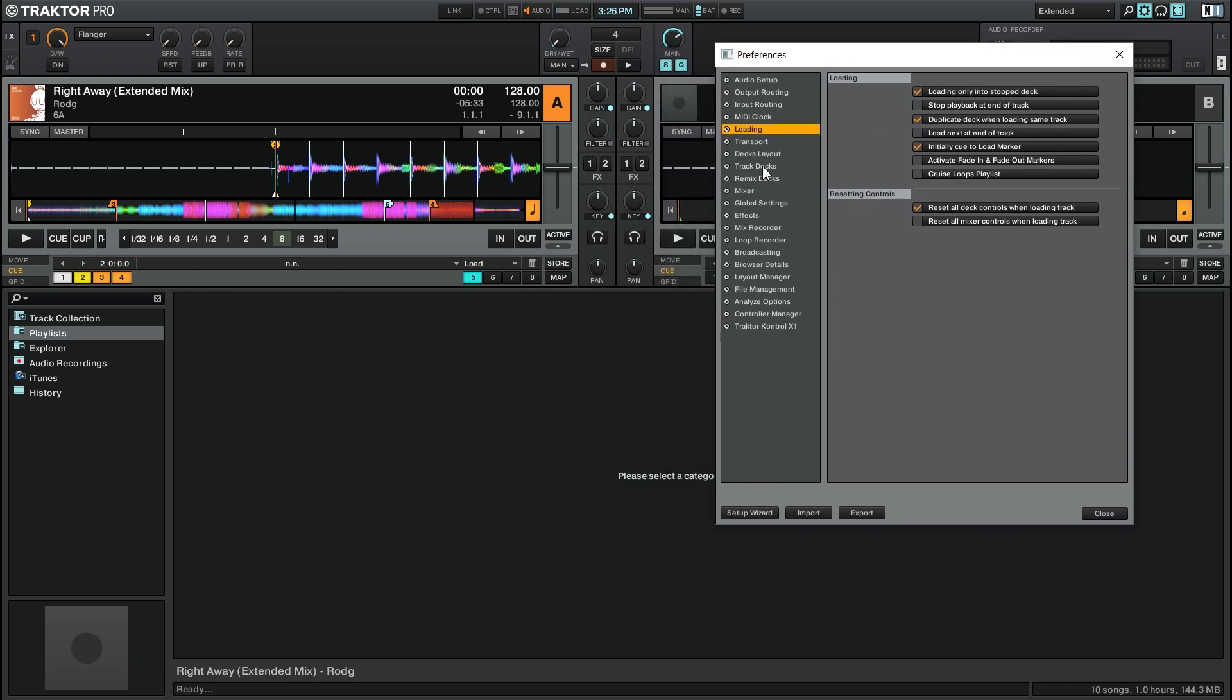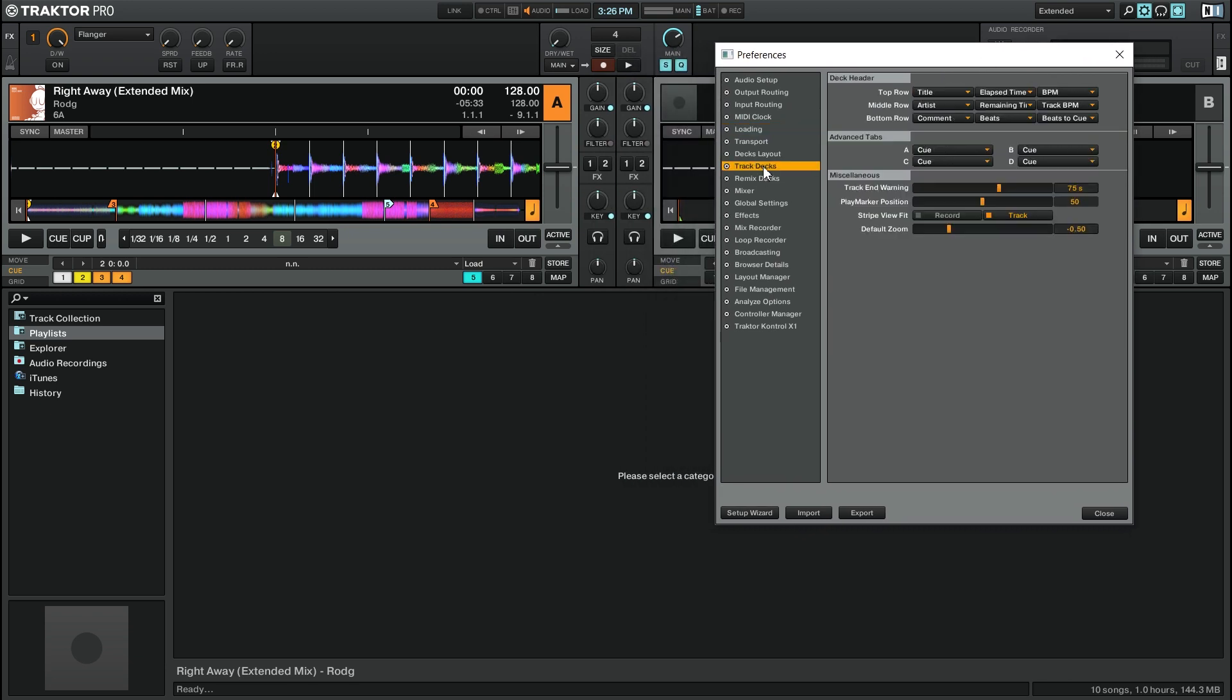Then I'm going to go down to the track decks section and you'll see that this bottom option here, default zoom, gives us a nice slider with a numerical value to the right. So right now I have mine at minus 0.5.